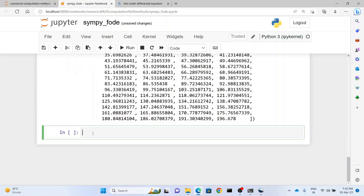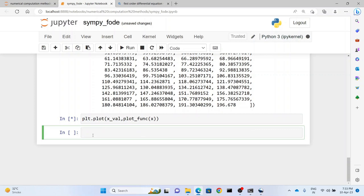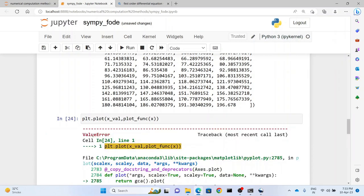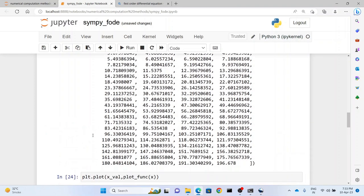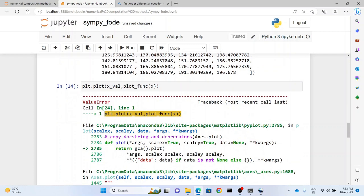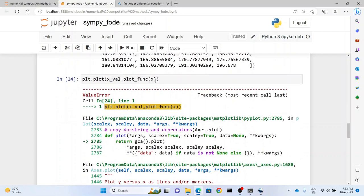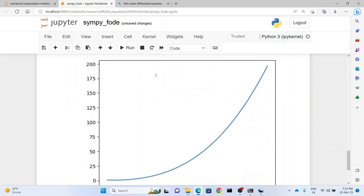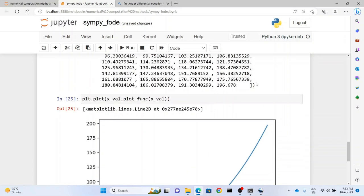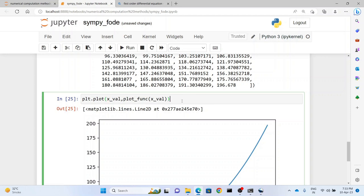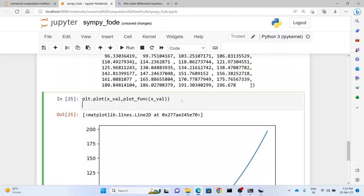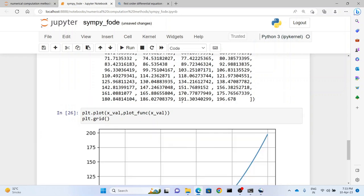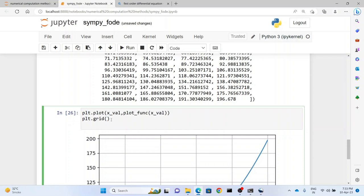Now we can plot it using matplotlib. So we write plt.plot(xval, plot_func(xval)). Well we have to put not x but xval, and it will do its job. Yes. Now the advantage in plotting in matplotlib, as I had said, we can draw grids. So we can write plt.grid, and it gives you a grid. And we can put a name.